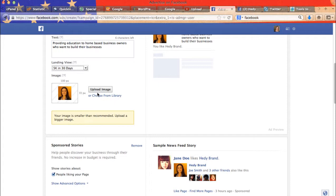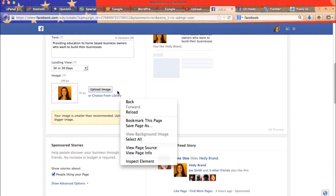Then upload your image. So this is your default image, your Facebook fan page picture. Or you may choose from library or choose another one.